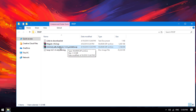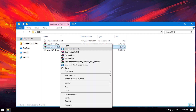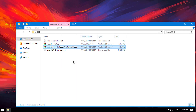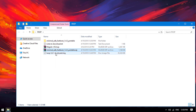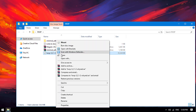Now, extract the minimal ADB fastboot zip — accept here. And copy the TWRP image to the folder.